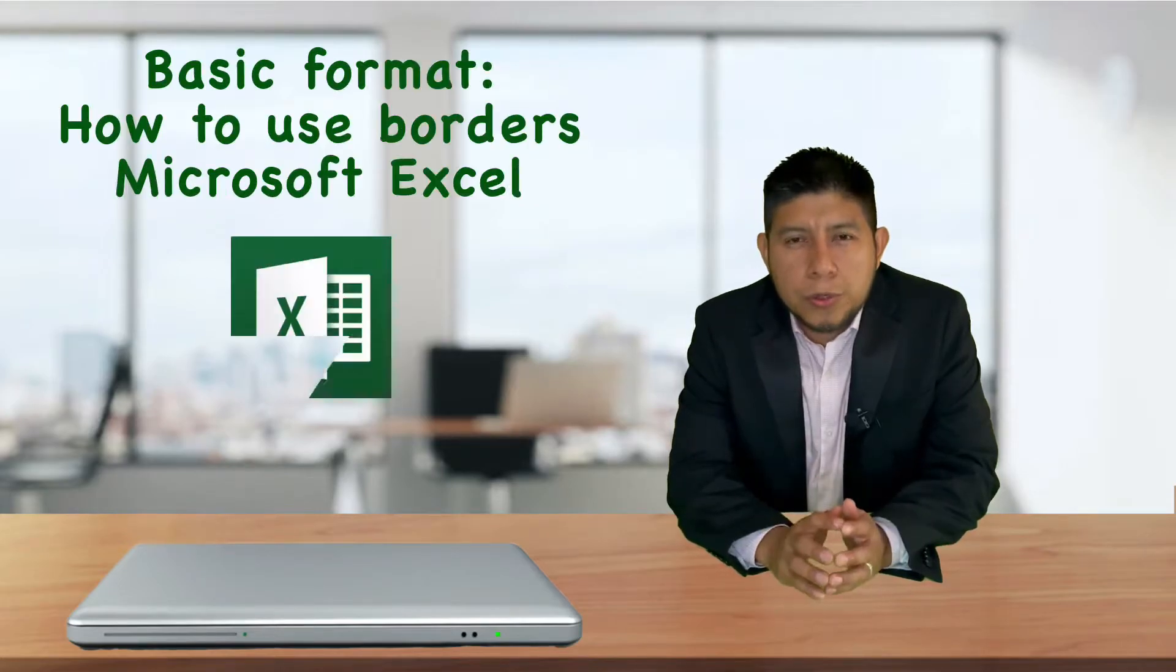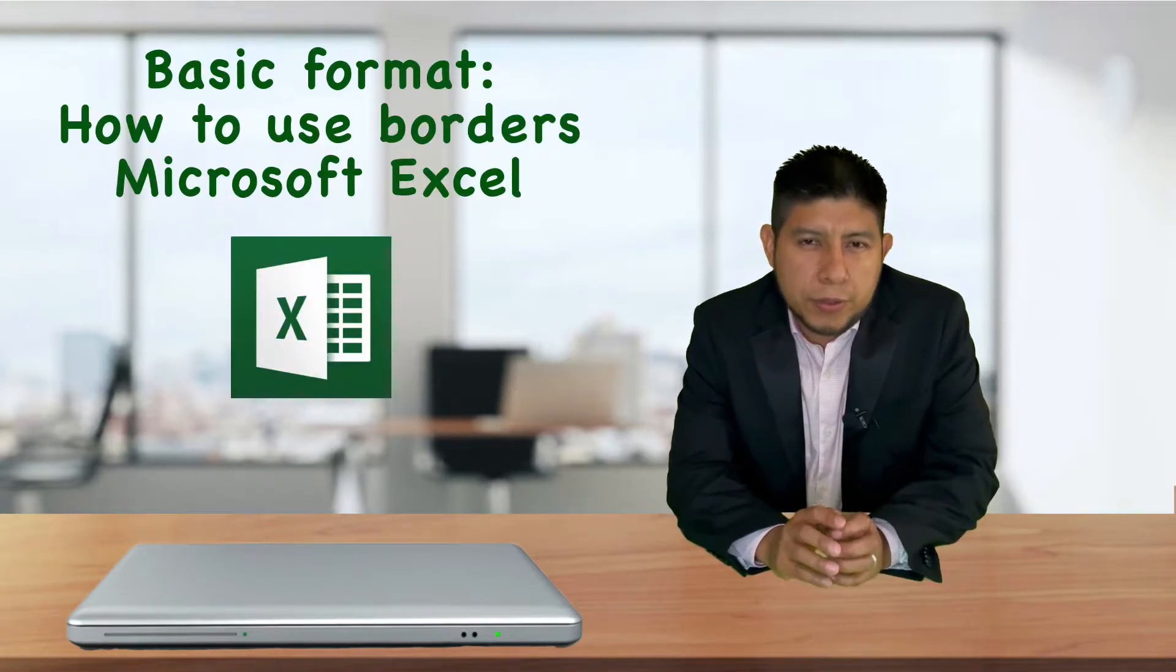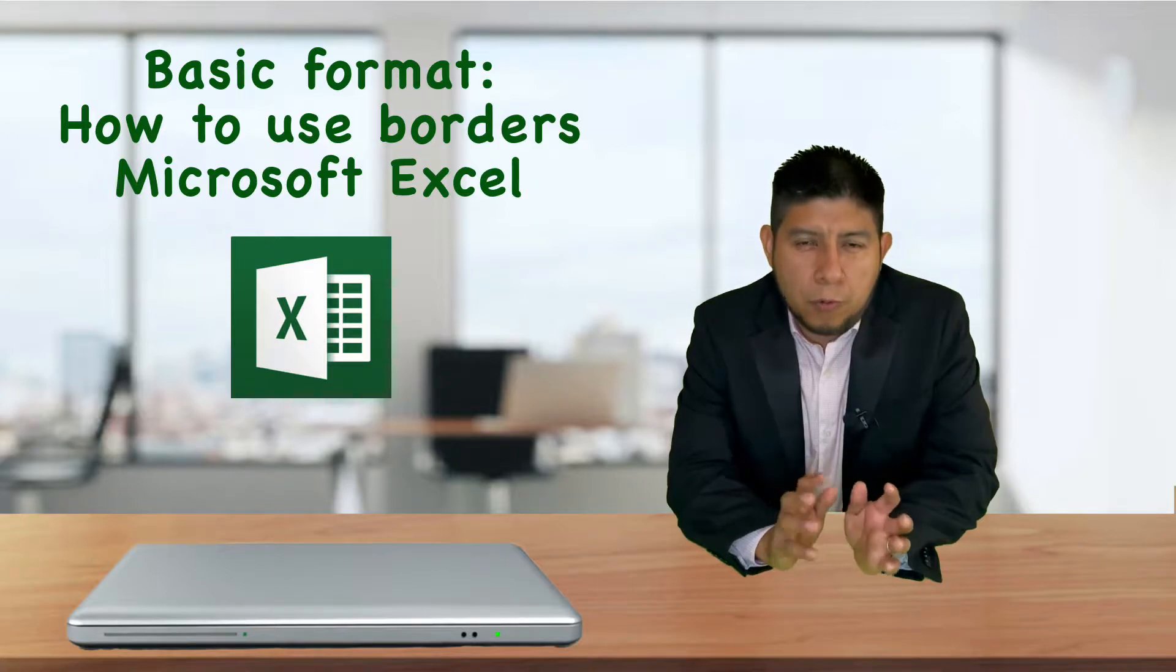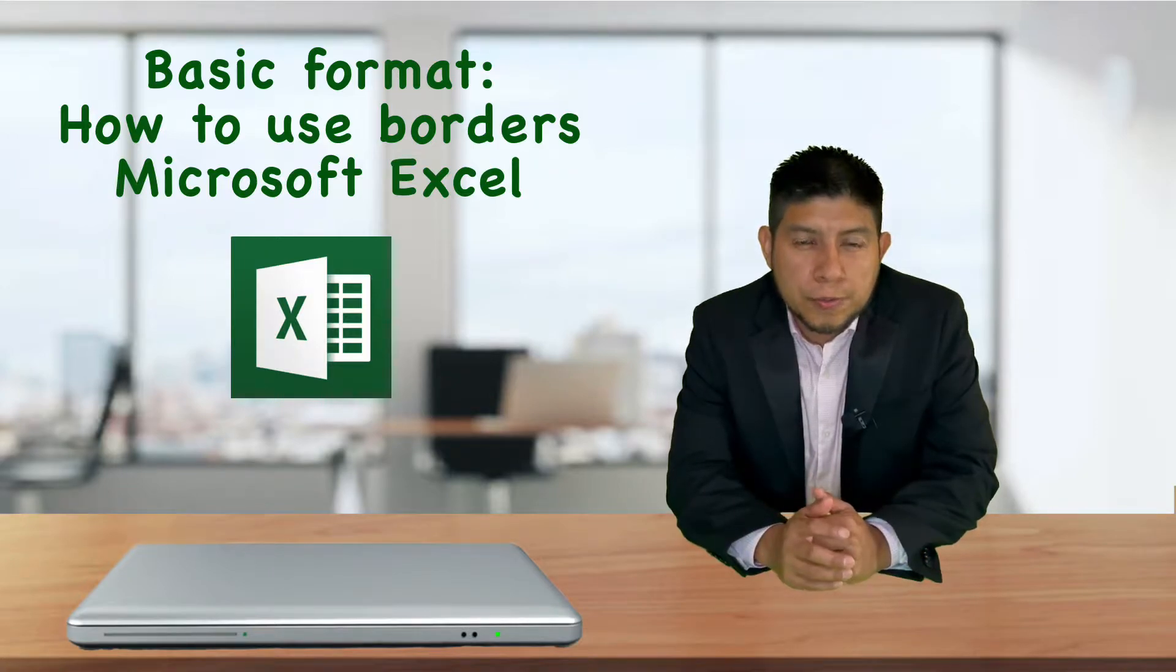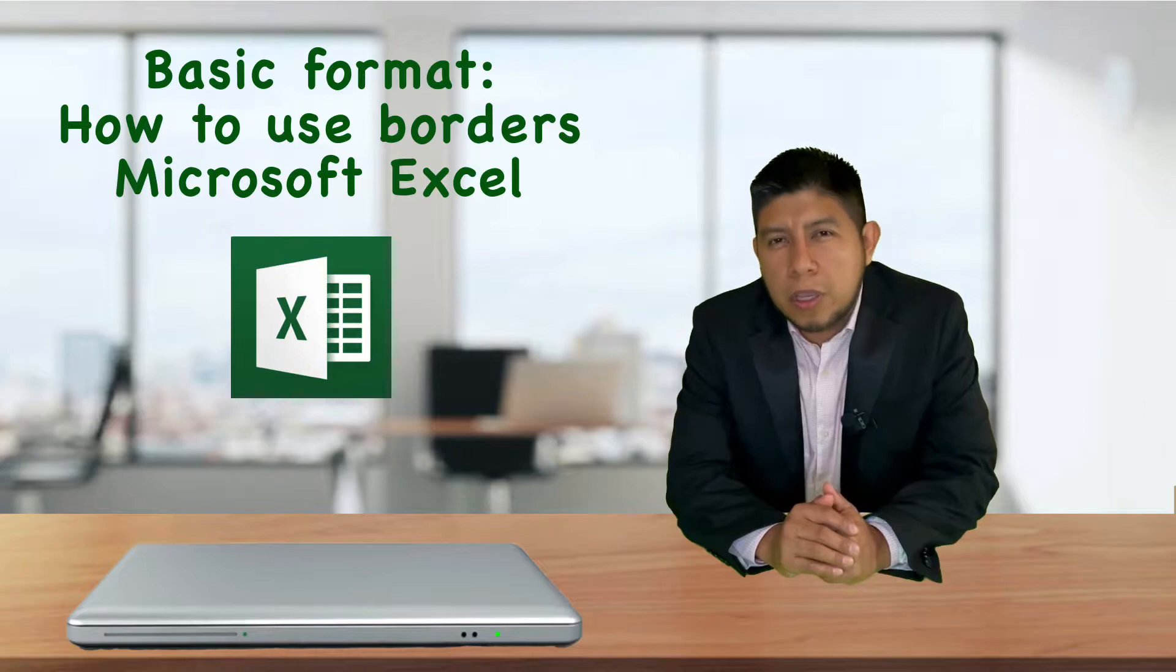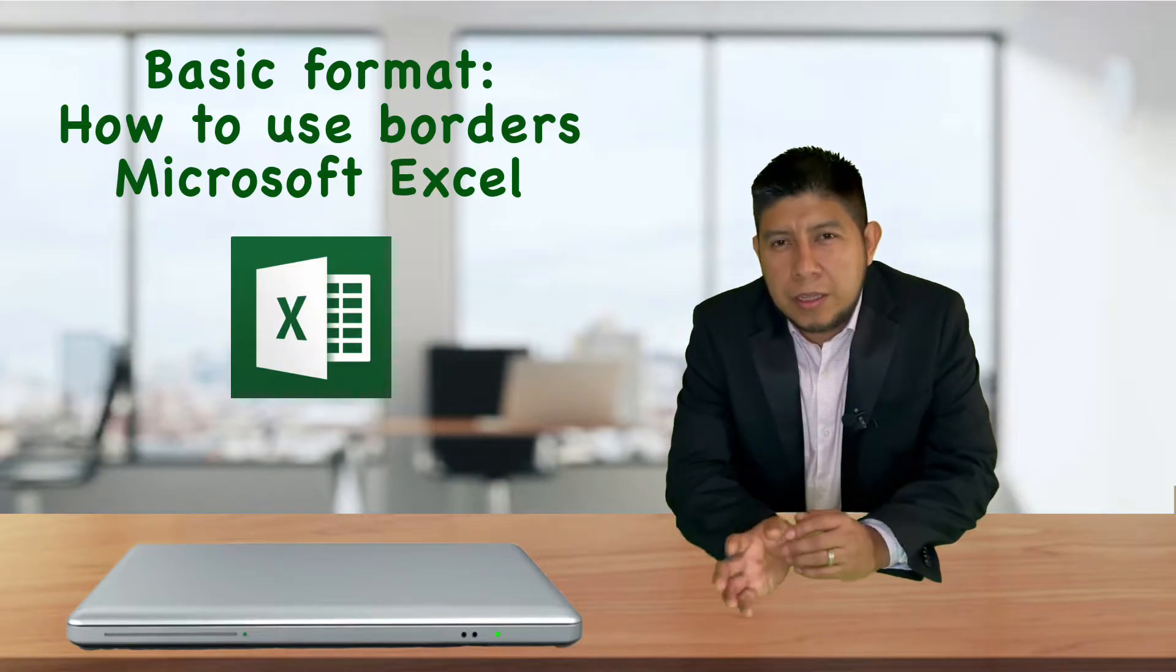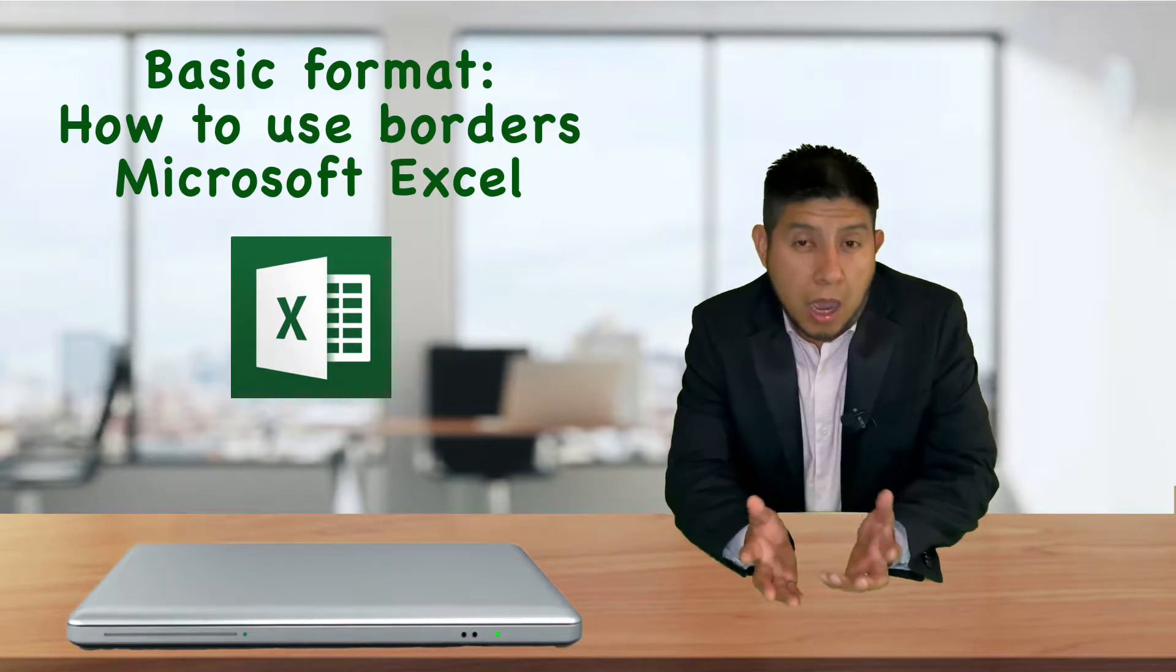Hello everyone. In this video I will show you how to give basic format to your spreadsheet. I will focus on how to use borders. You can download the support document for this session in the link indicated in the description. I recommend you to have your computer available while you watch this video to follow step by step. So let's get on it.